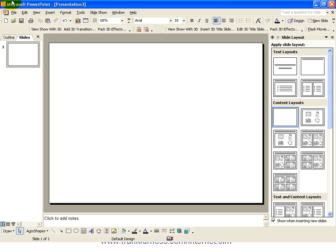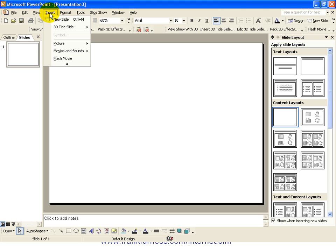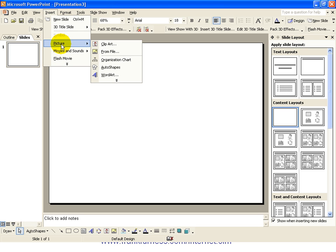So, let's go to a new presentation here. We've got a blank presentation and we would go insert picture, and you can either then go from the clip art, but rather go to from file.